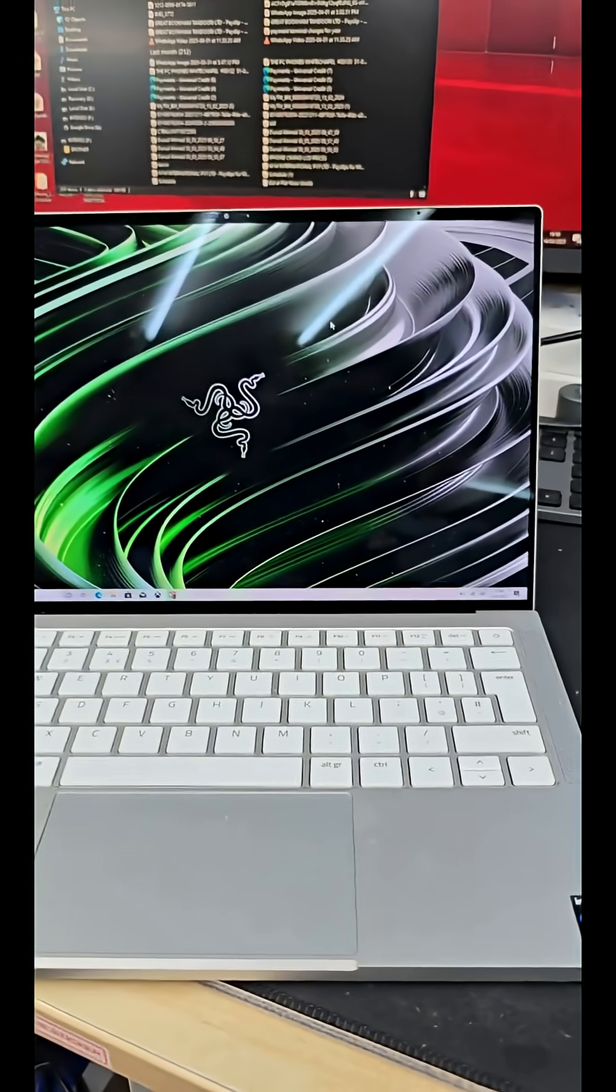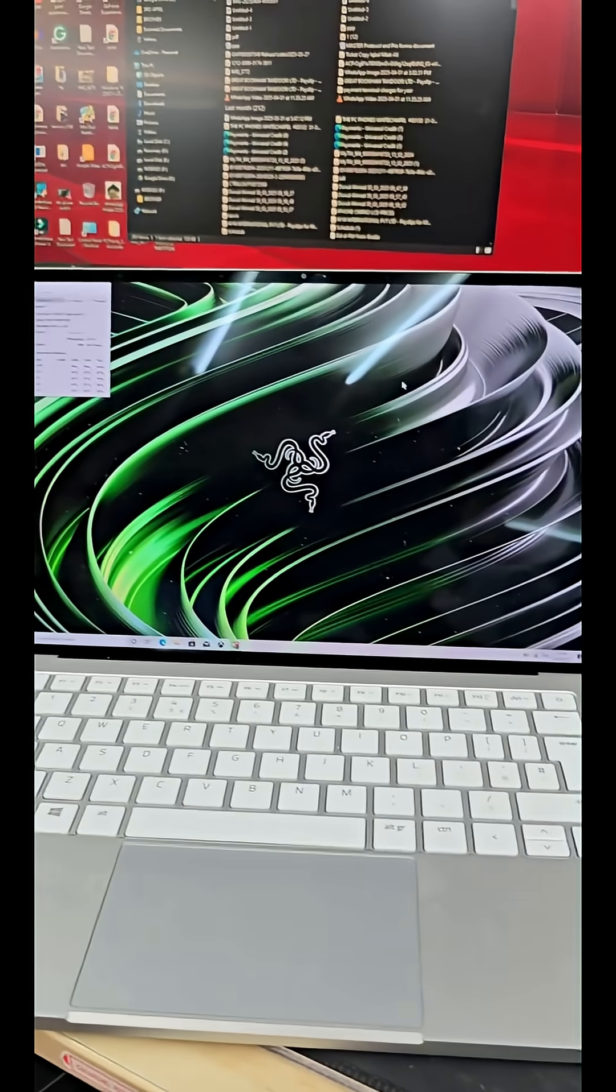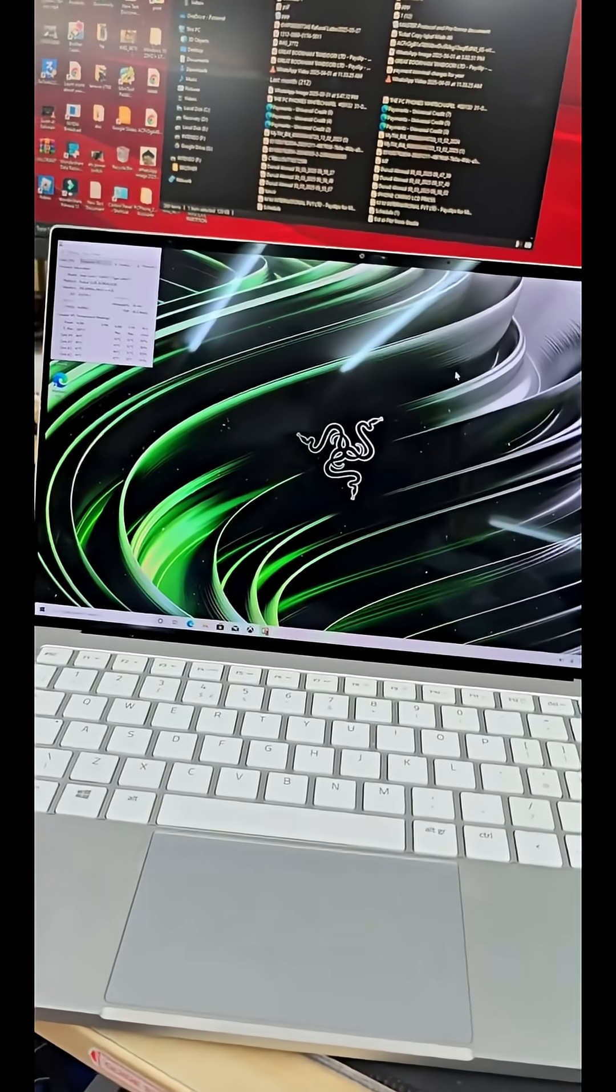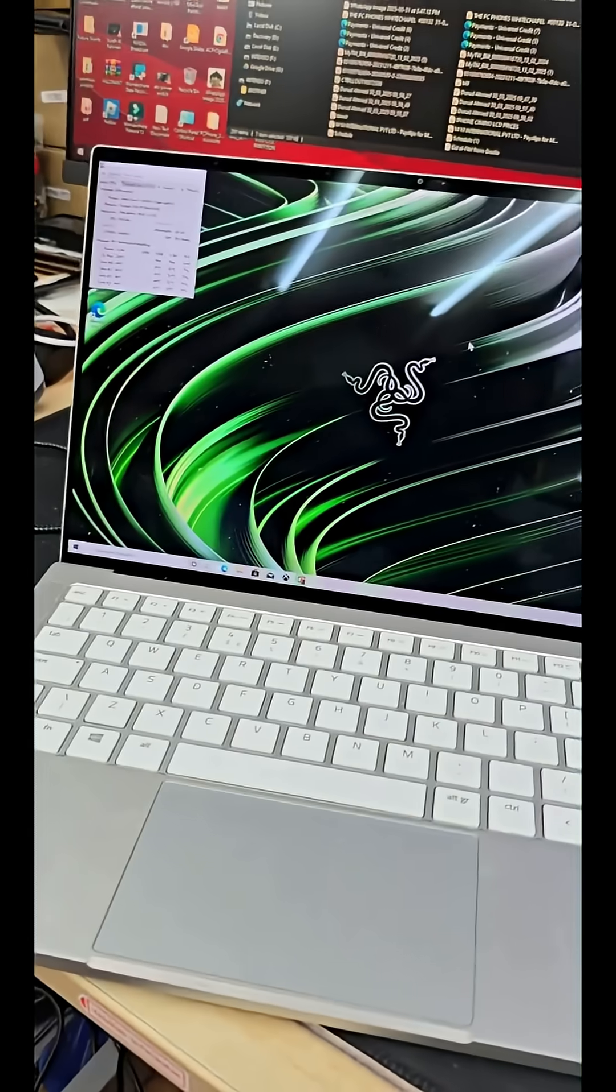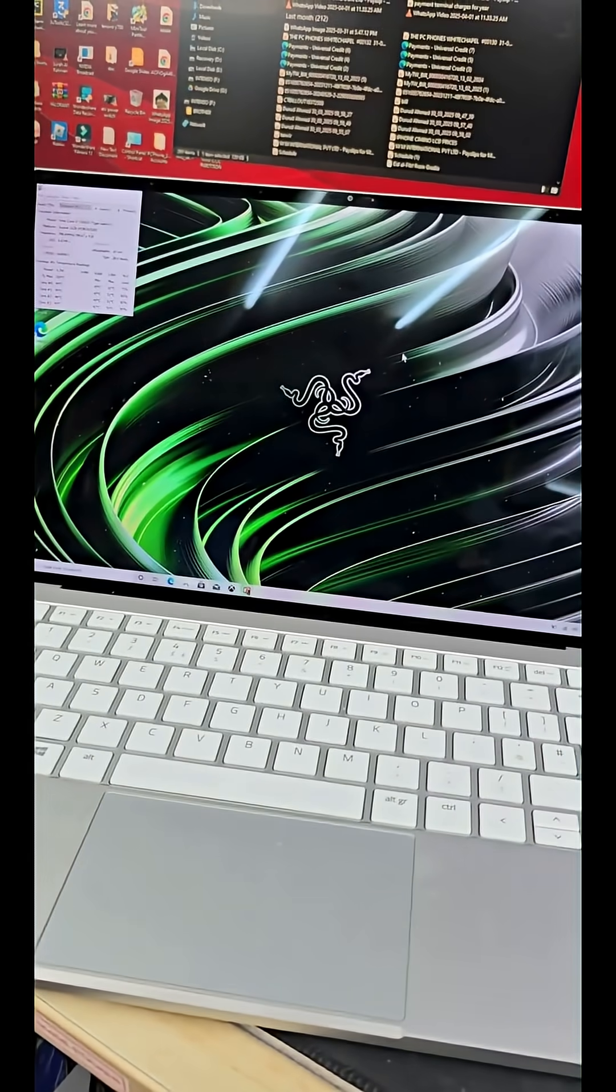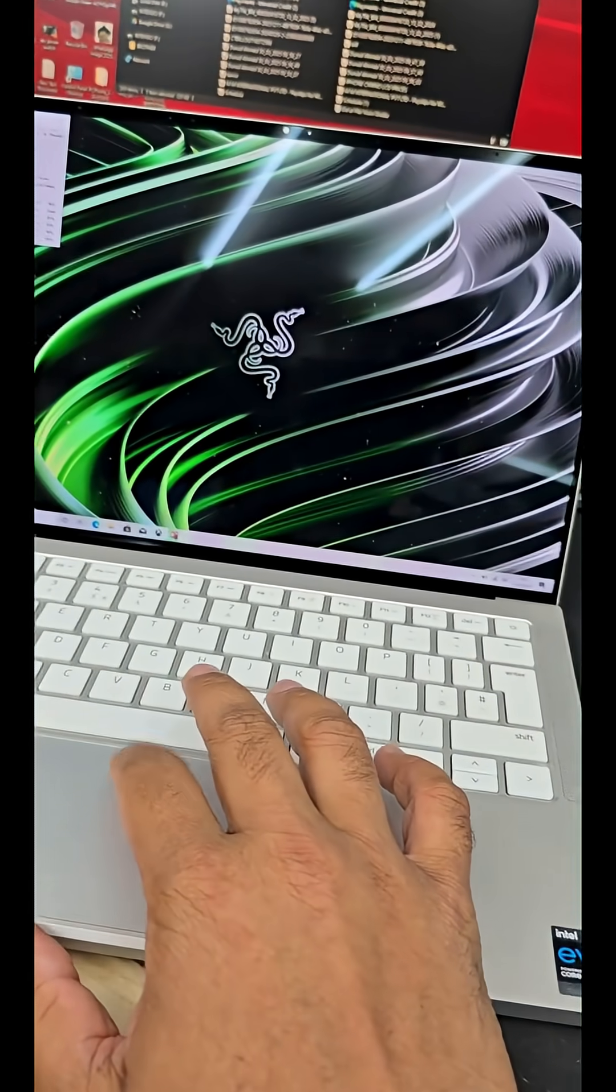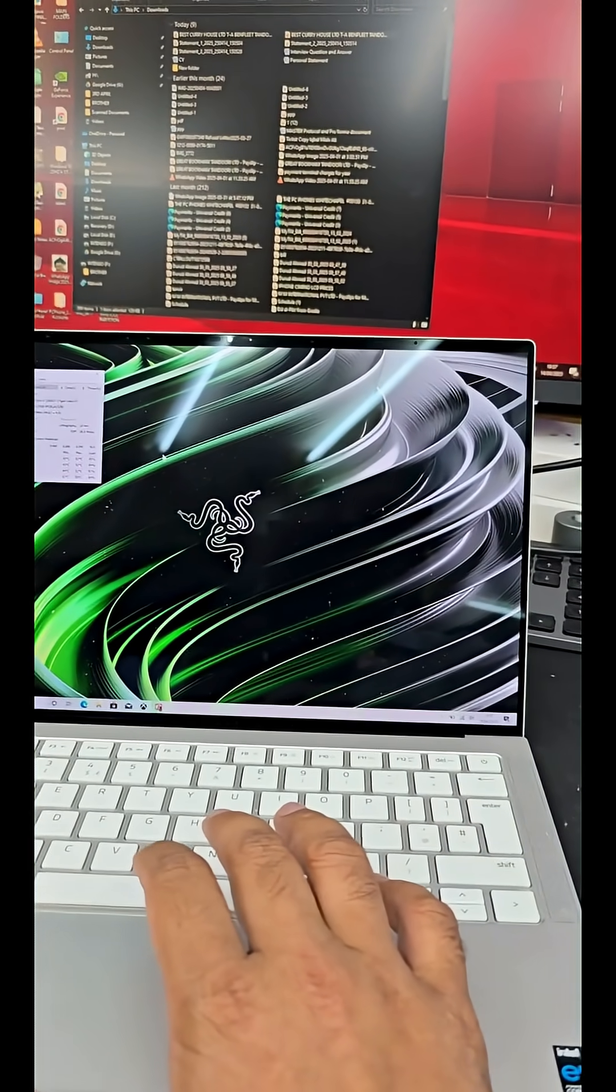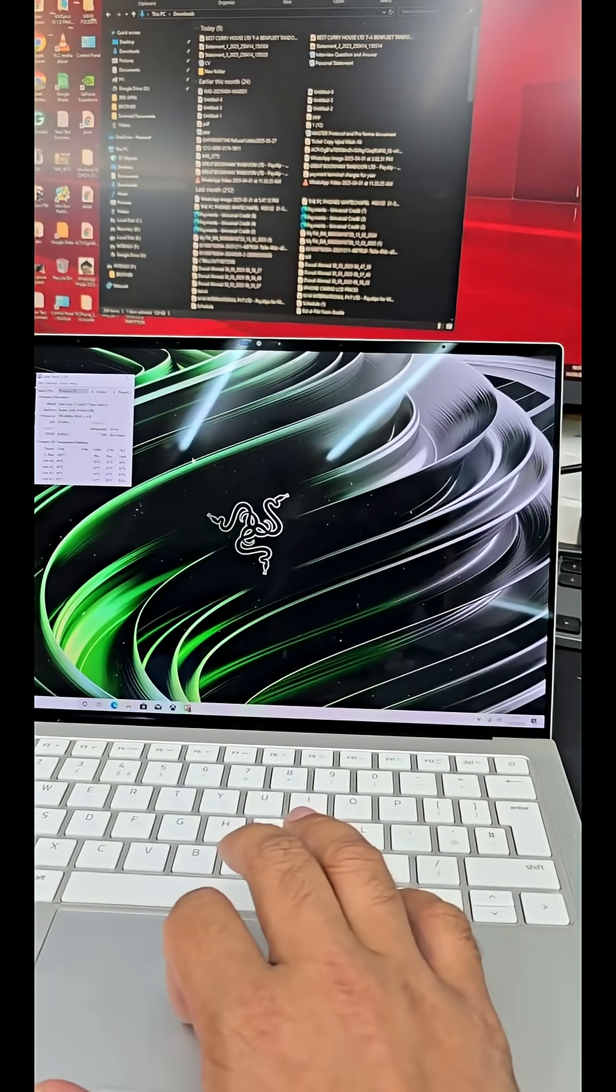As you can see, this is a Razer laptop and the issue is it's very slow. When you play any audio, it makes a robotic sound which makes it difficult to use this machine. The problem is the SSD.